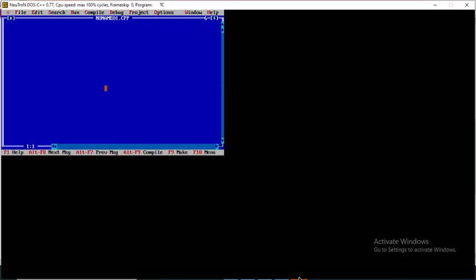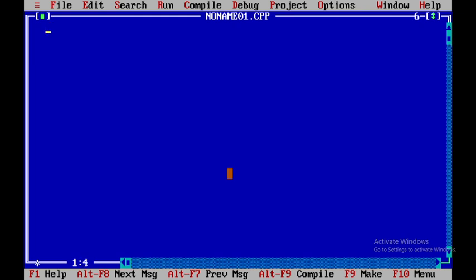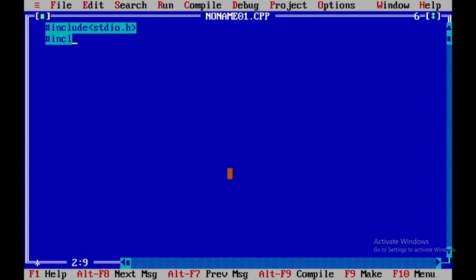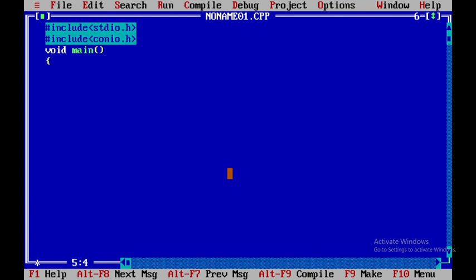Now let's write this step by step in a C program. First, we include the standard input/output library: #include stdio.h and conio.h. Then we write void main.